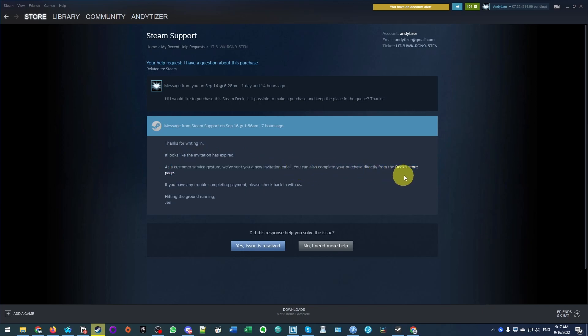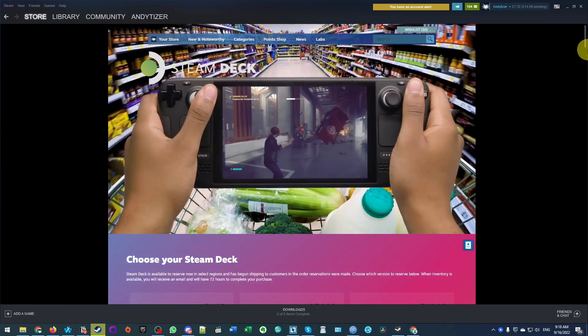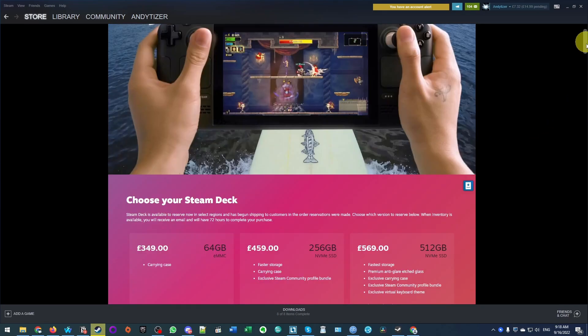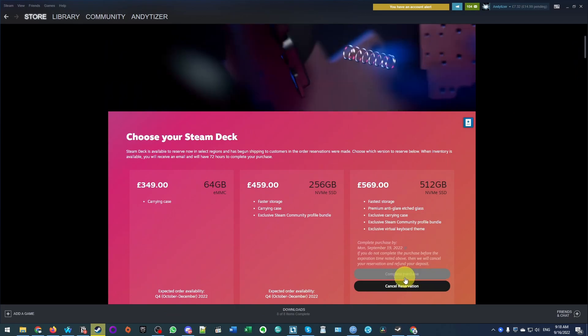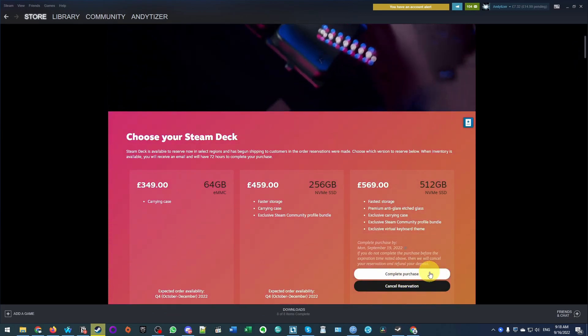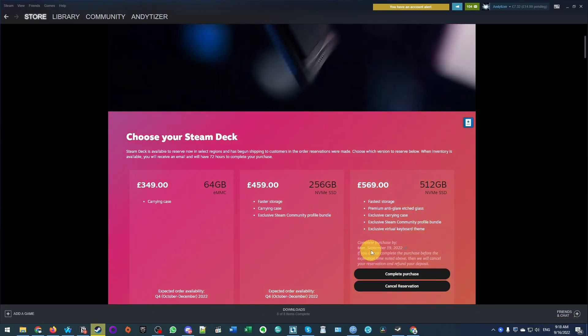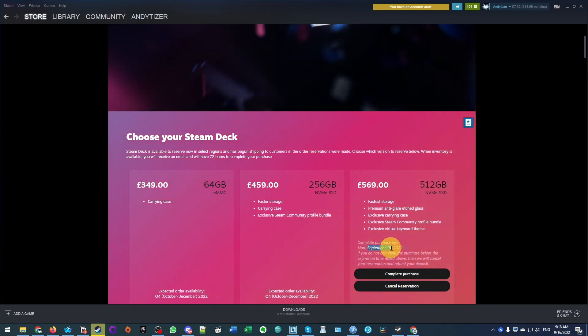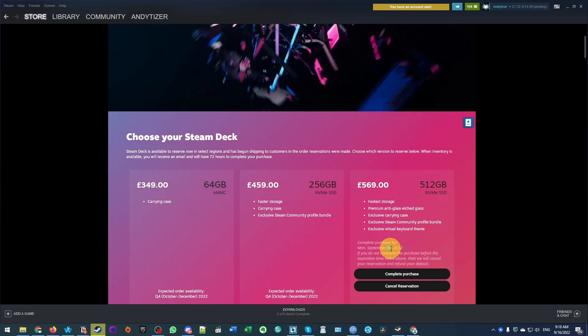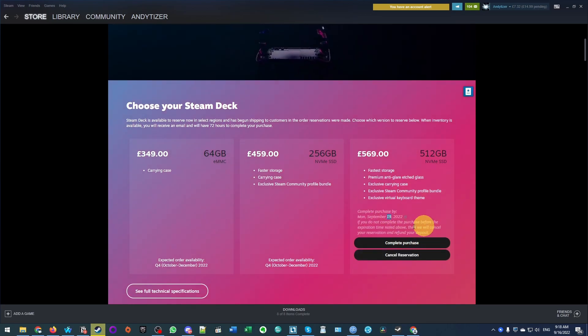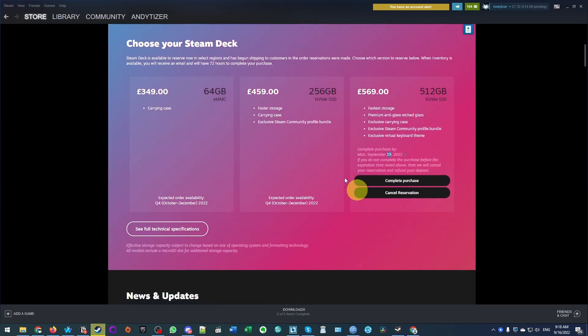You can complete this purchase directly from the Deck Store page. So that means our reservation is re-enabled. I can go to the Deck Store page. And if I scroll down here, then I can press this complete purchase button. From the 16th of September, I basically have an additional three days in order to complete this purchase. So make sure you do this before this expires again.